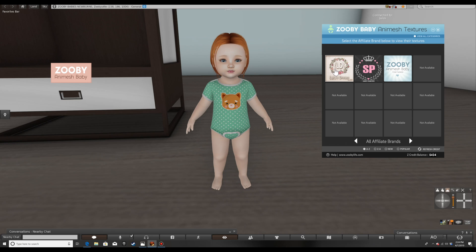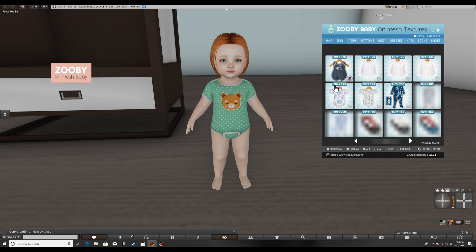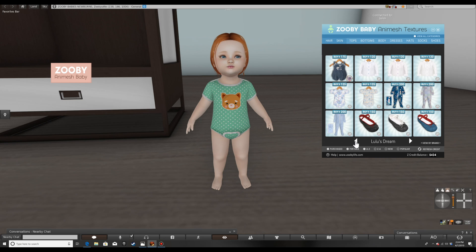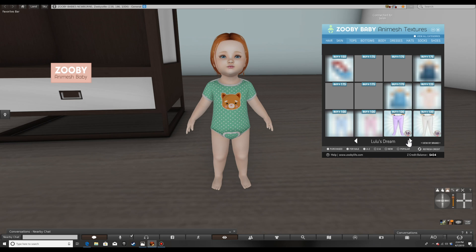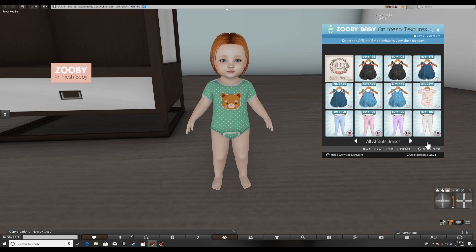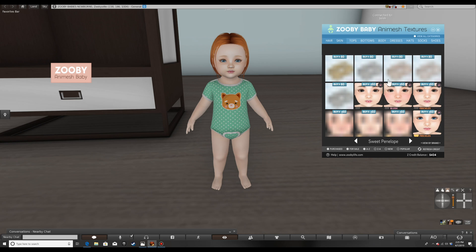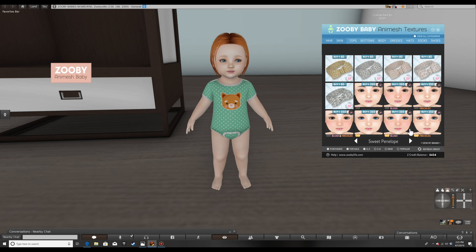For example, if I go into Lulu's Dream, I can view all the different textures Lulu's Dream is selling. Then I can go back and view the different textures. Now there are a lot more options. I can go back to View by Brand and click on Sweet Penelope. It says all affiliate brands, so as more affiliates have their textures available these will be filled out. We have Sweet Penelope, and again we can see all the different textures she's selling.